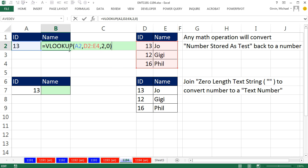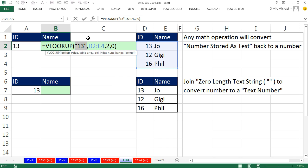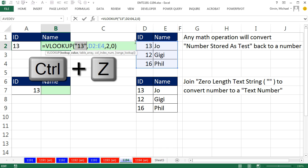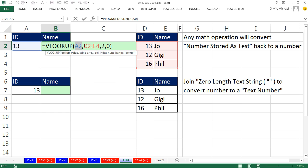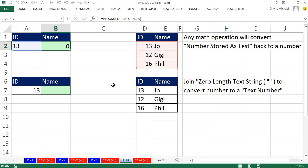If you put it into edit mode F2 and double click this and F9, you can prove to yourself that the formula thinks it's text because it's in double quotes. But these are numbers over here. So how do we get that text number back to a number so it matches? Control Z. Any math operation will convert a text number back to a number. You could see that over there, and when I do Control Enter, it works perfectly.